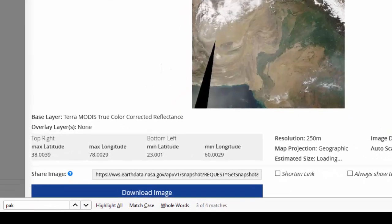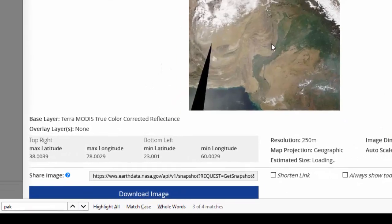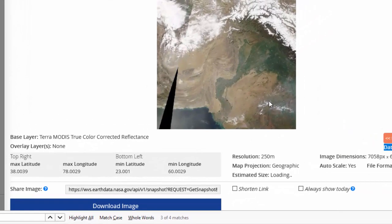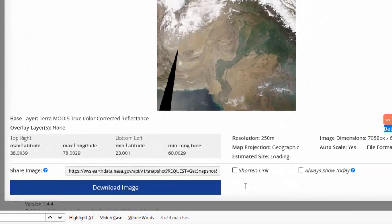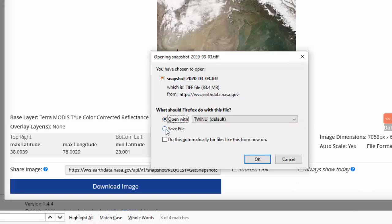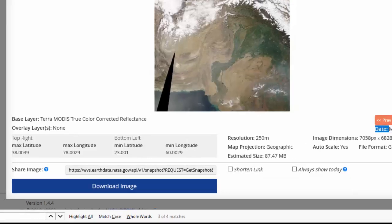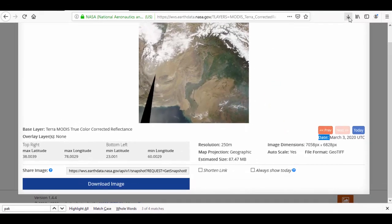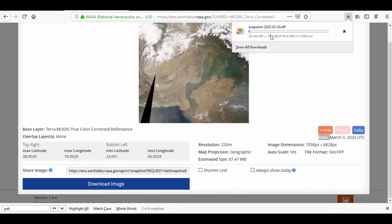Now there is a download button as well. Click it and your data will be downloaded. Here it's composing the image. The composed image will be downloaded. You can save it. Here it started downloading.